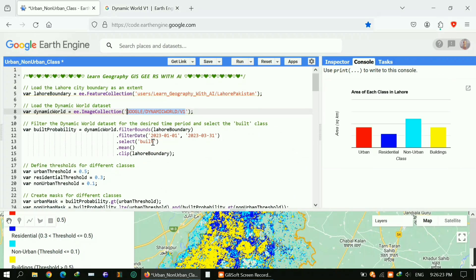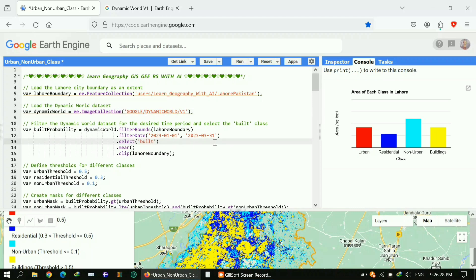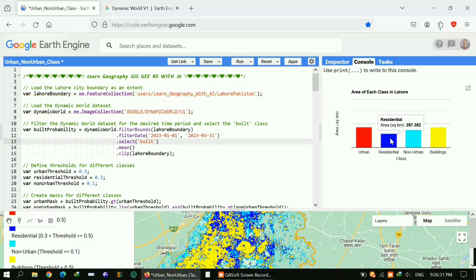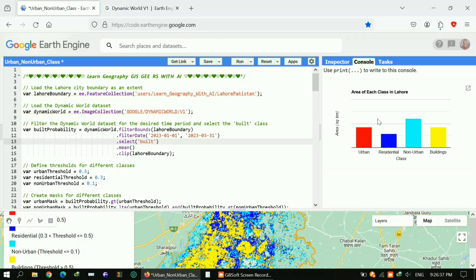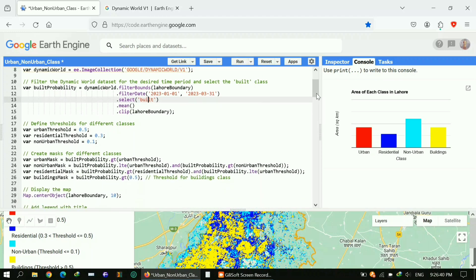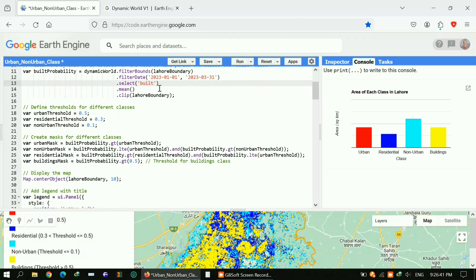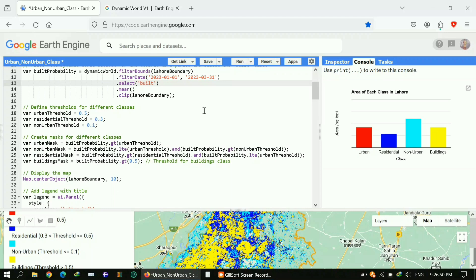You can see different bands, and our main concern is on the built band. We'll use this build band to get all these classes. So I selected build to get urban, non-urban, and residential area. This is our major class on which we'll focus. If you want to get land use land cover, in the next video I'll explain how.